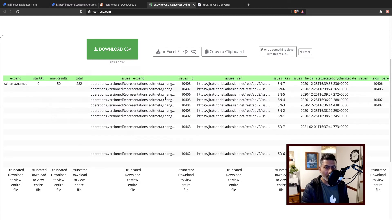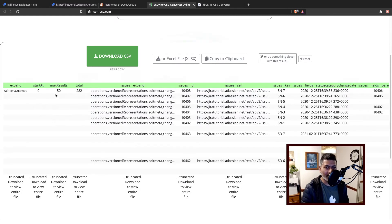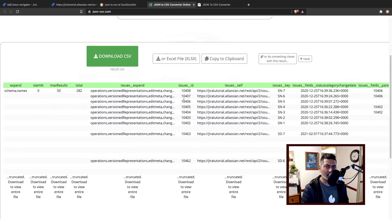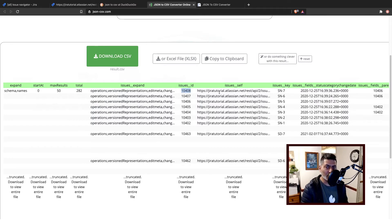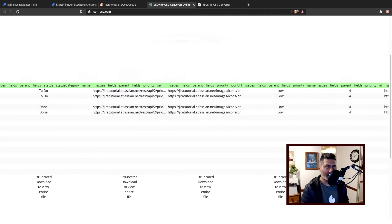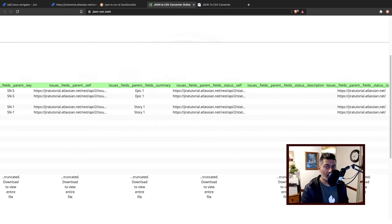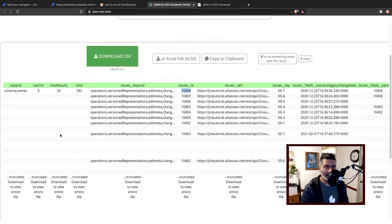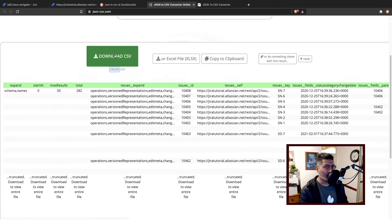So this is the CSV file that you can see here with different columns. For example, I have my issue ID, I have my issue URL, the issue key, and all the details that I need that are actually there in the JSON file. You can of course click on the button 'Download CSV' to download it as a CSV file.